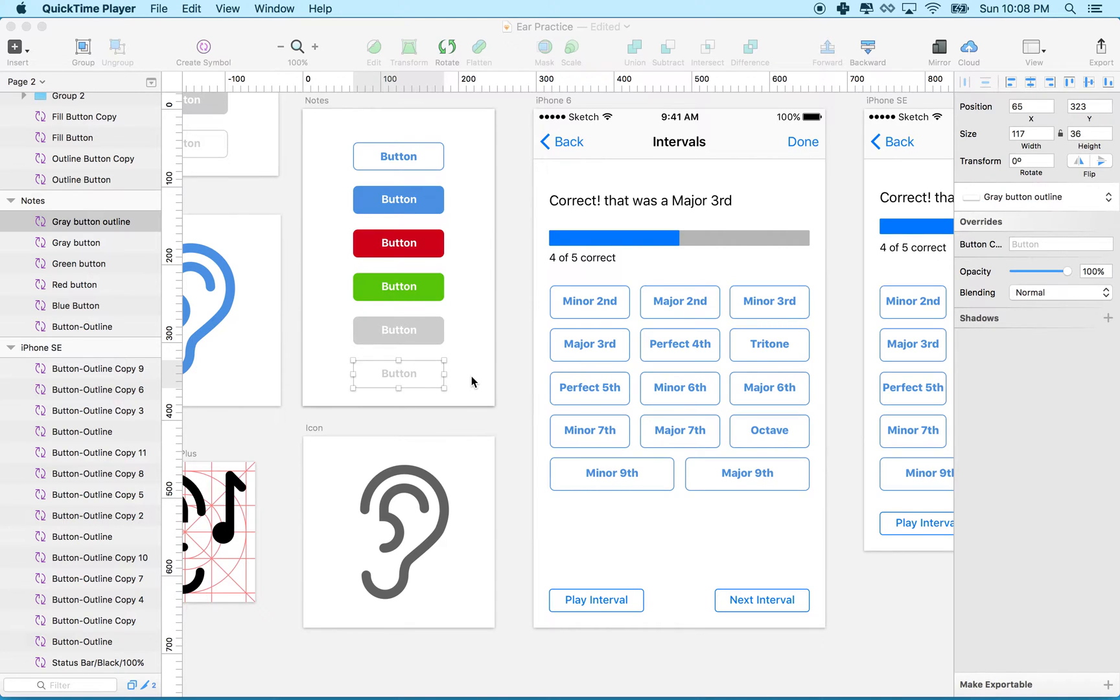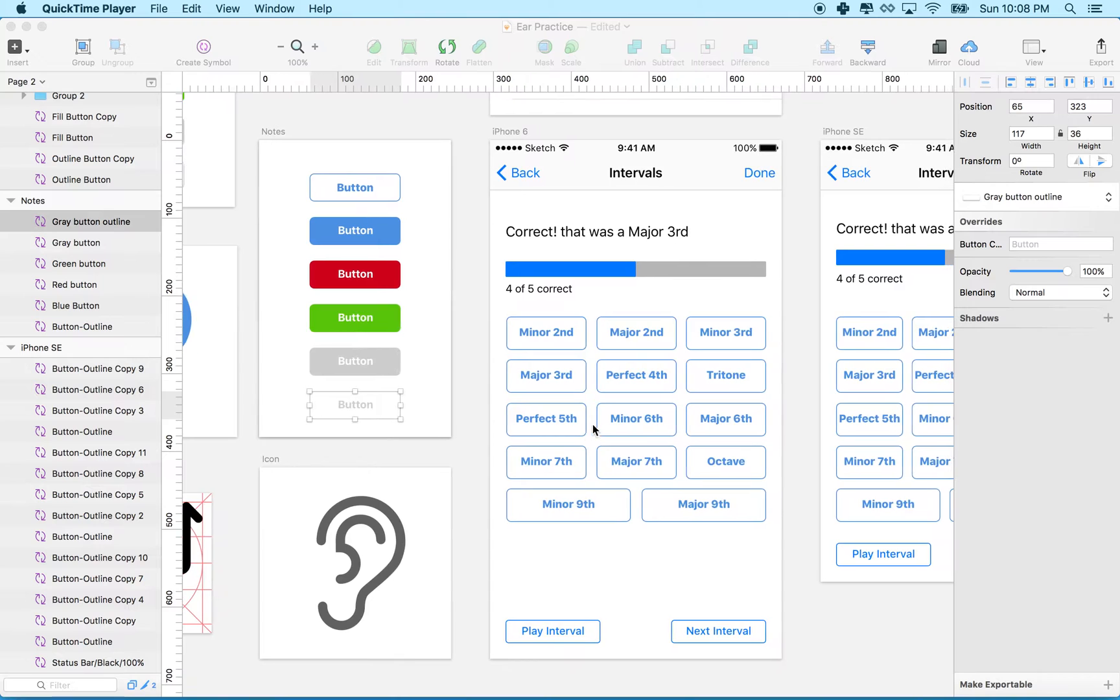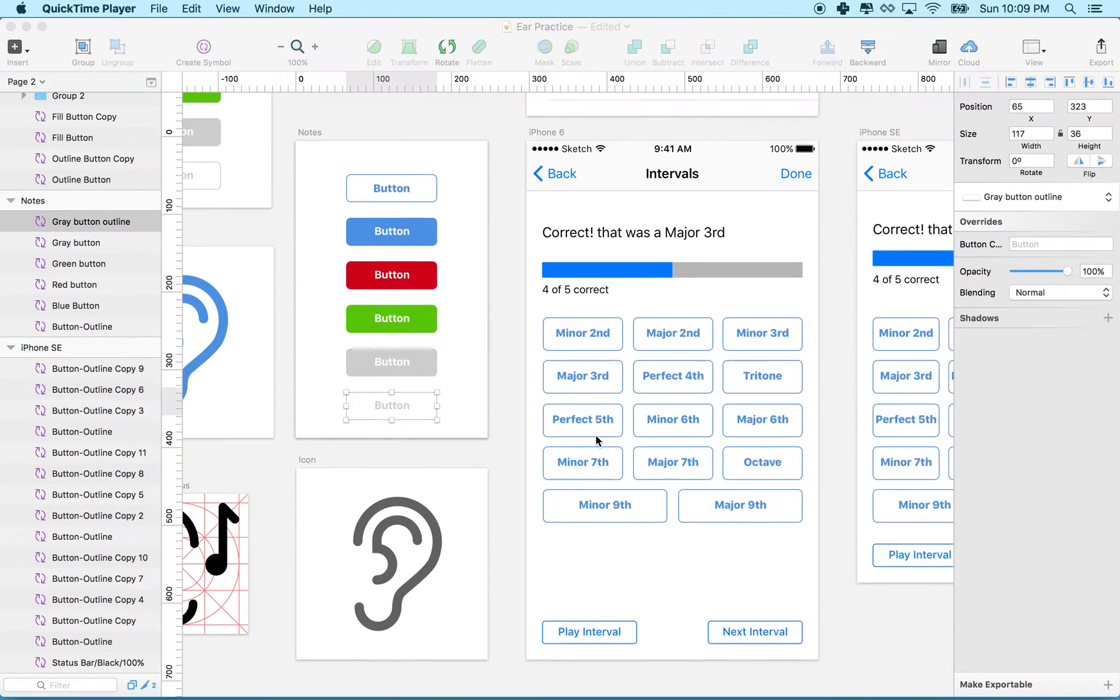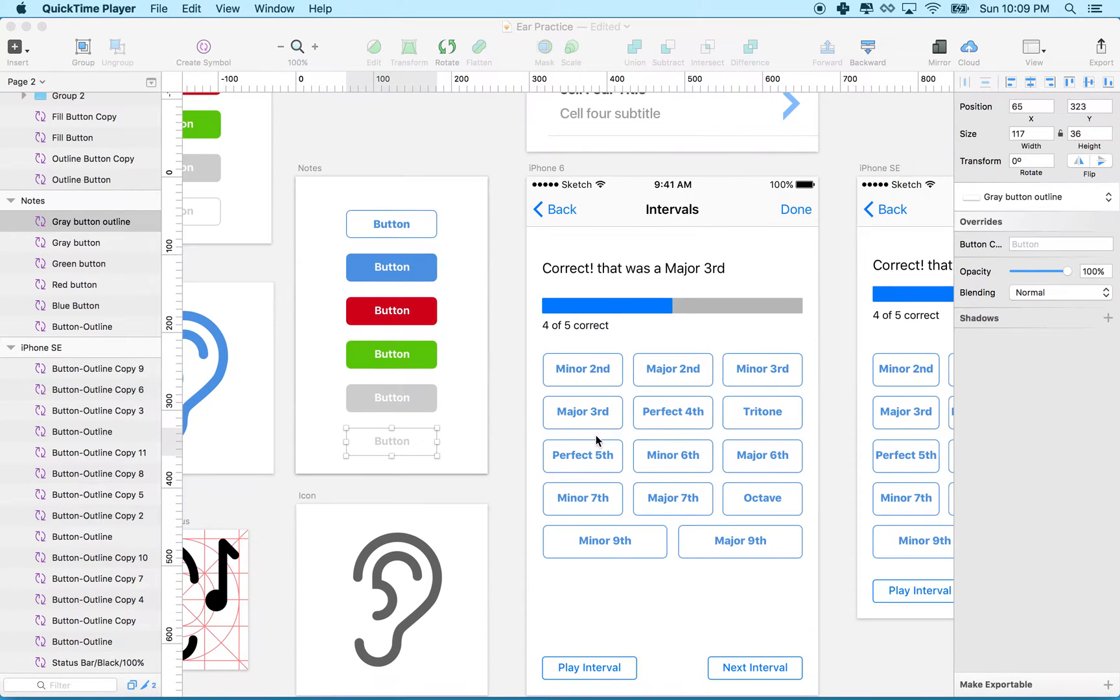Hi again. Here we are to continue talking about Sketch, and what I'd like to talk about now is symbols in a little more detail. So what is a symbol?